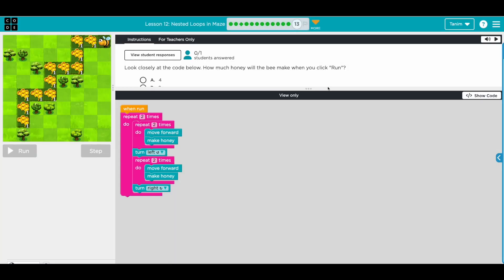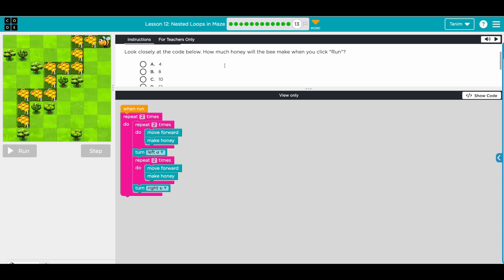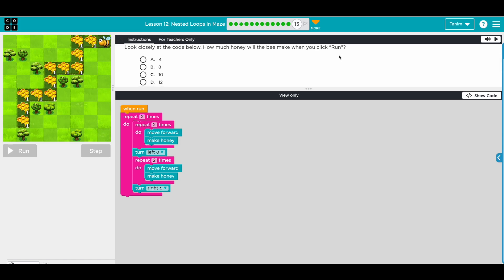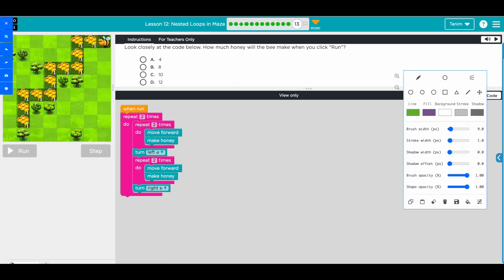That's the last one - it's a prediction. Look closely at the code. How much honey will be made when you click run? Let's read the code. The whole thing repeats two times. First repeat: move forward, make honey - move forward, make honey. Then turn left. Then repeat two times: move forward, make honey - collecting this section. Then turn right.